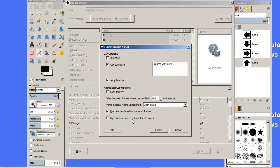And 'use disposal entered above for all frames'—I don't care about that, so I'm not going to check that box. Let's go ahead and export.